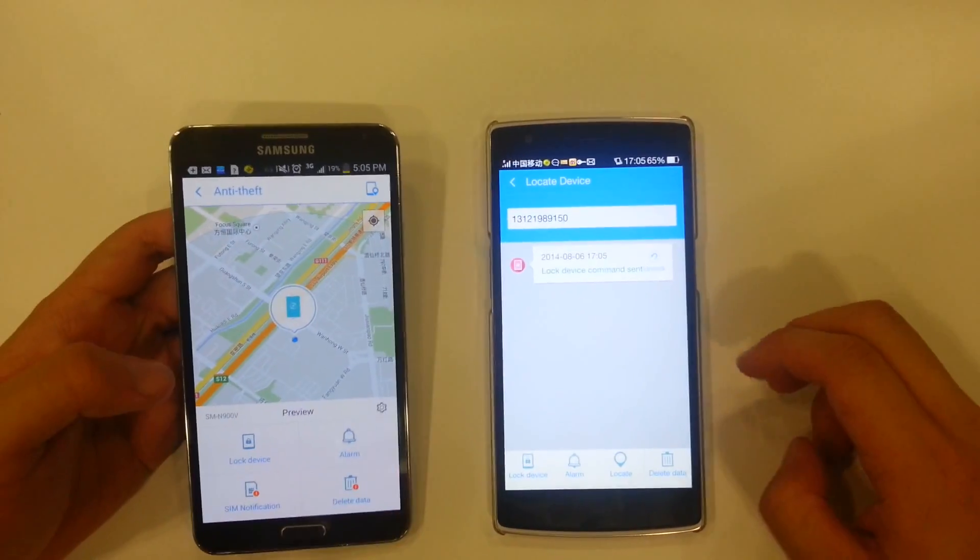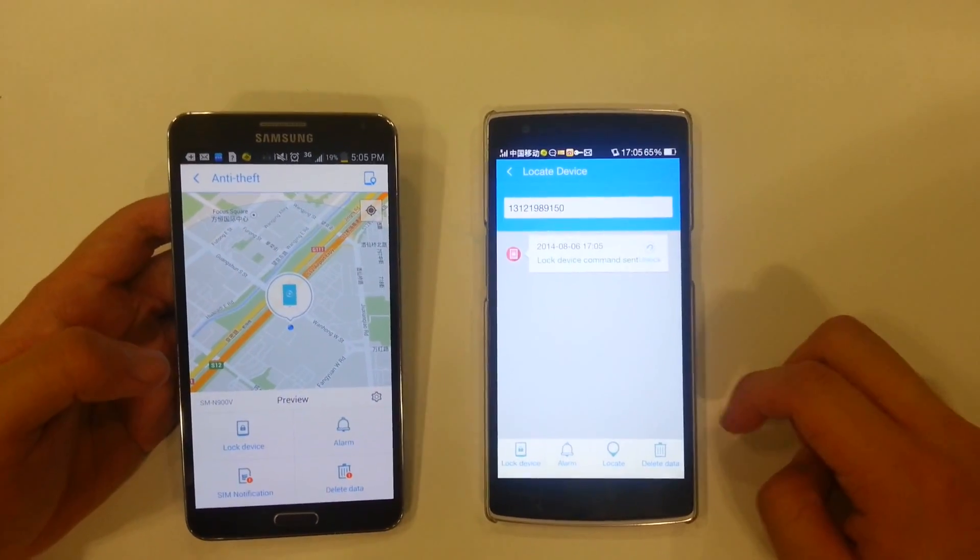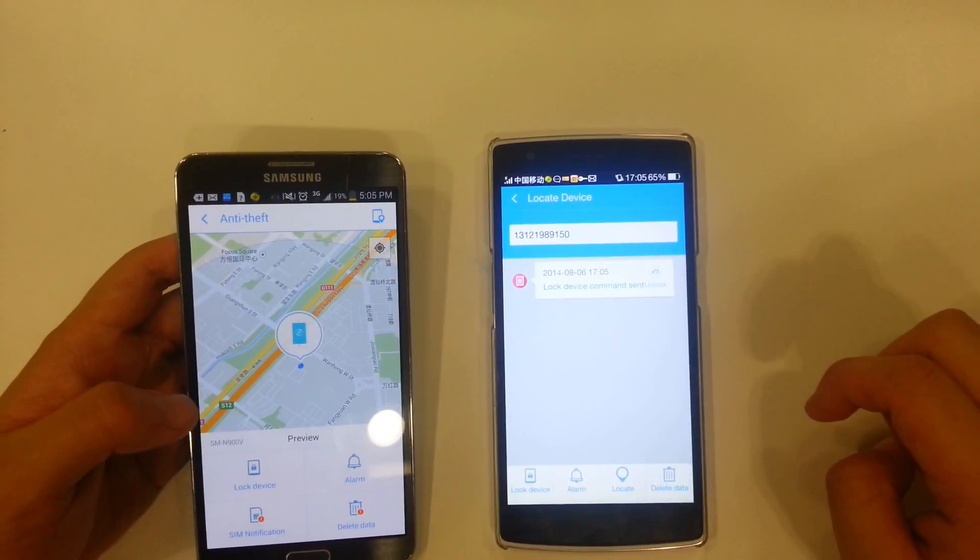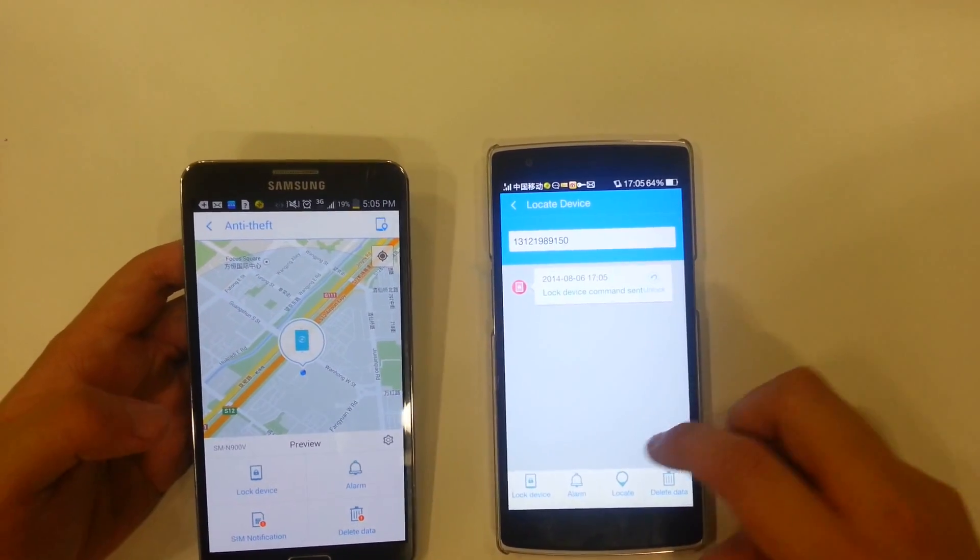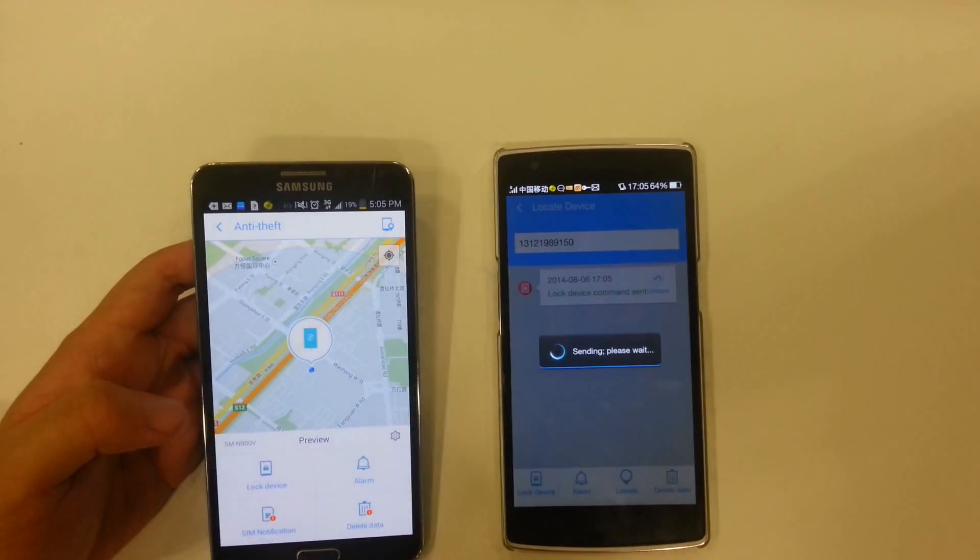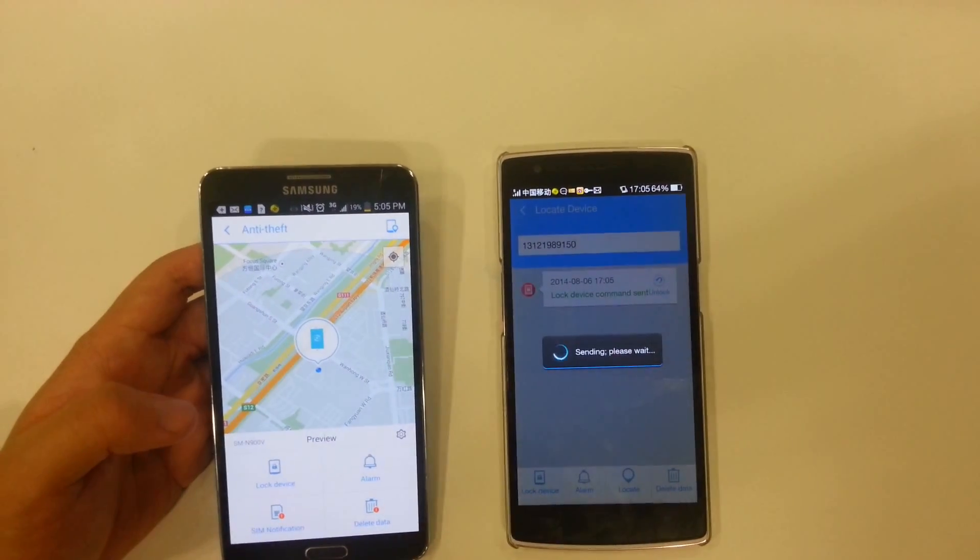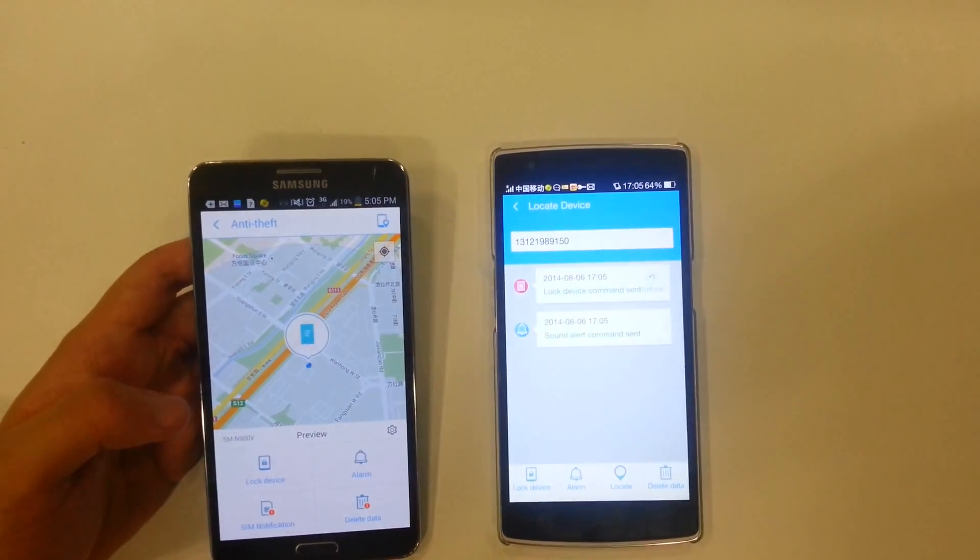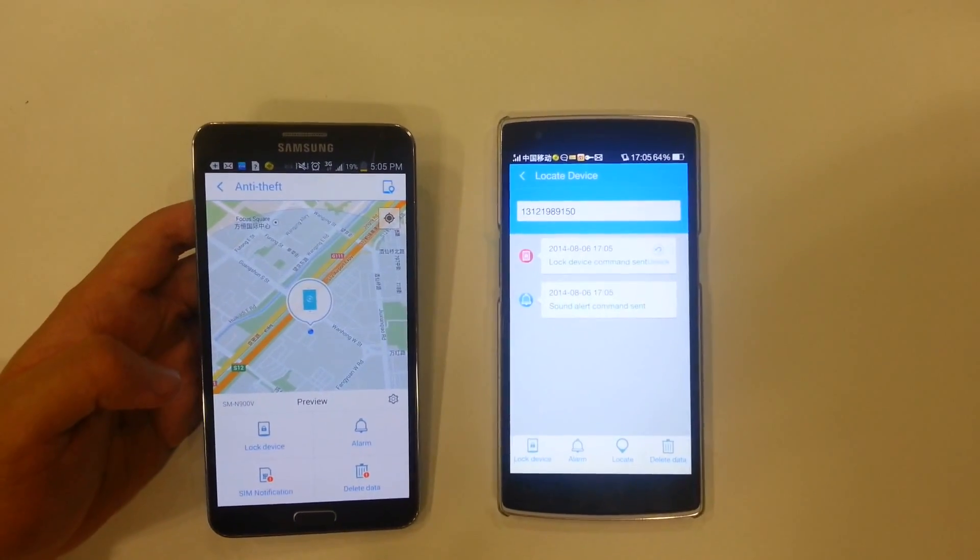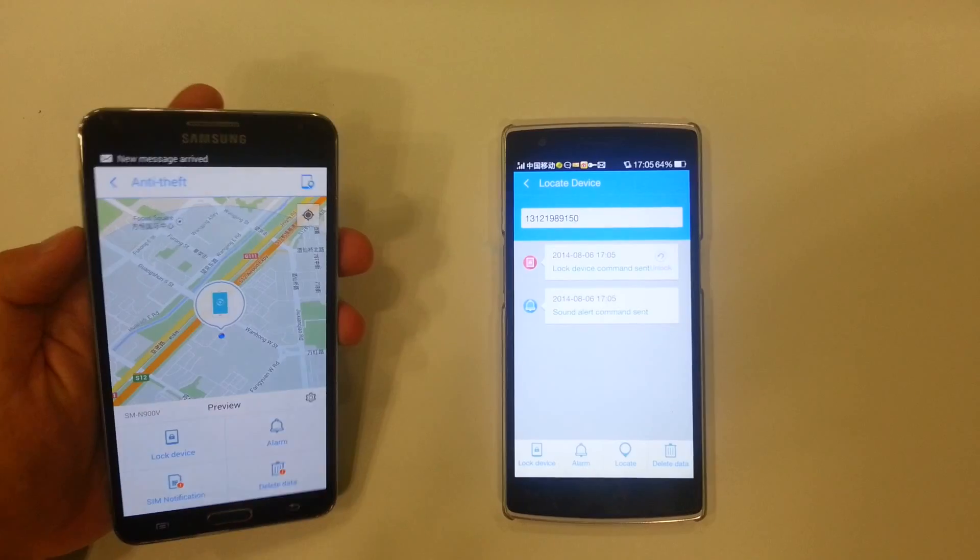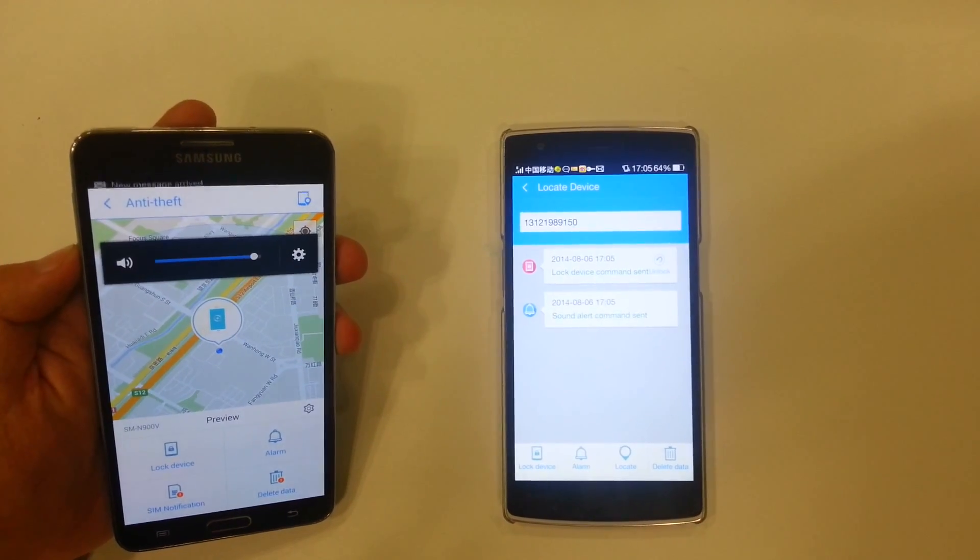So if I wanted to locate it, all I have to do is click on locate. Alarm is really useful if you can't find your phone. Your phone maybe is in a corner of your house or in a room that you don't know where. And it makes this really loud noise.